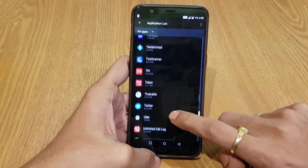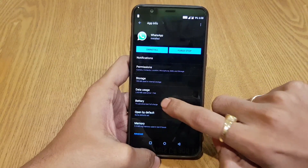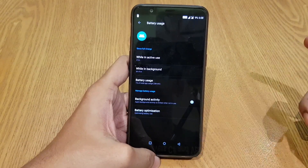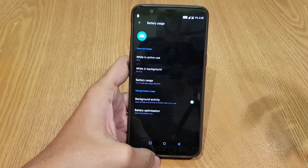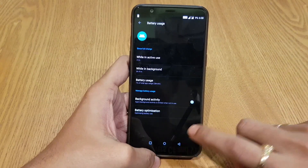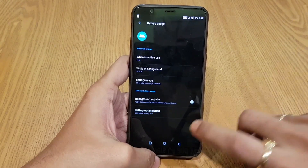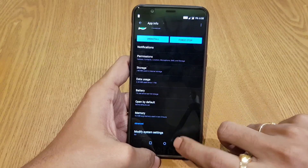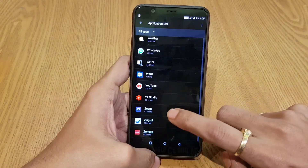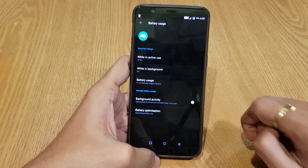You will need to disable this particular value in all applications. I have disabled it in WhatsApp as well, and still I am able to get all push notifications and messages regularly without any issues. Even for Facebook, Twitter, and Truecaller you can see I am able to get all messages without any issues. For YouTube Studio, you will also find this particular column — just disable it.